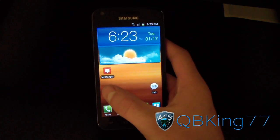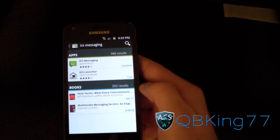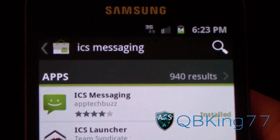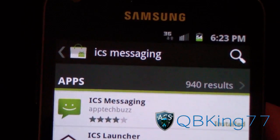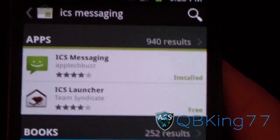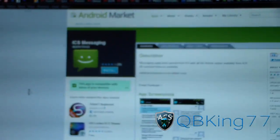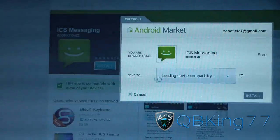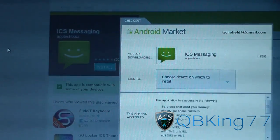To get it, you can either go to the market on your device and search for ICS Messaging — it's the first one that pops up at the top, by App Tech Buzz. Or you can click the link in the description of the video, which takes you to the Android Market site where you can install it from your PC. Just click Install, choose which device you want to install it on, and it will install.